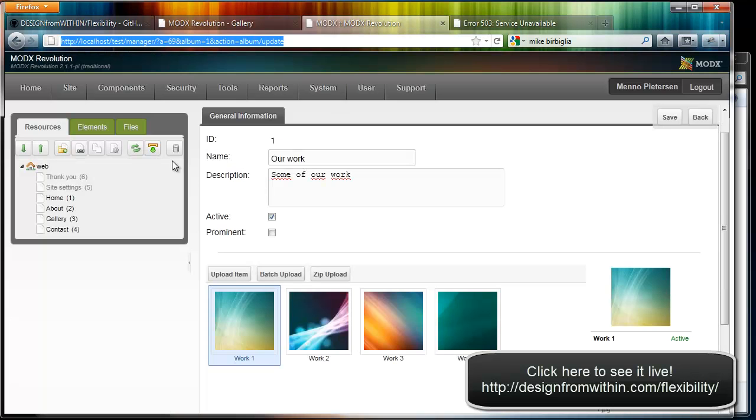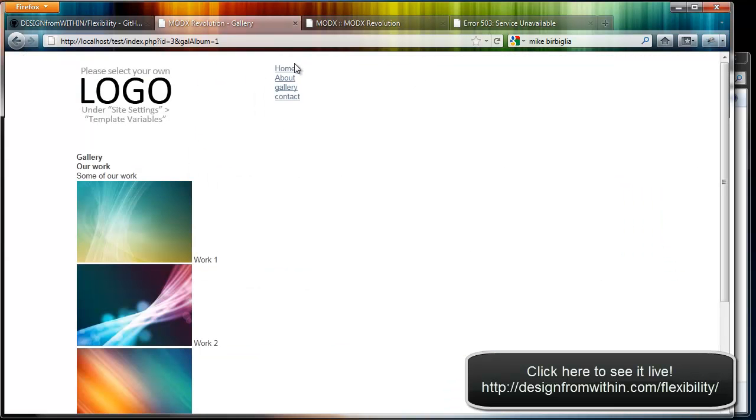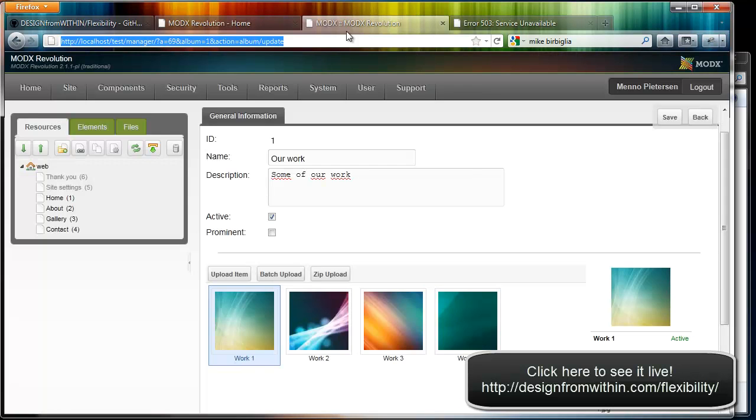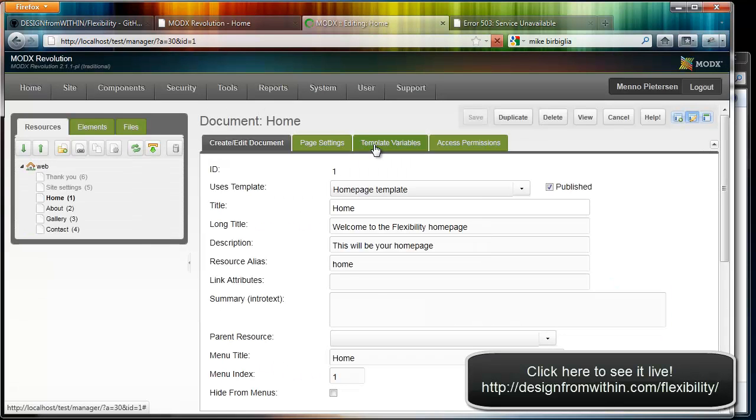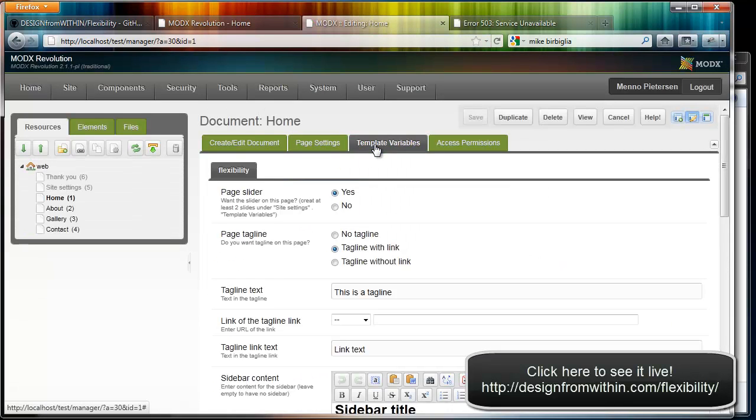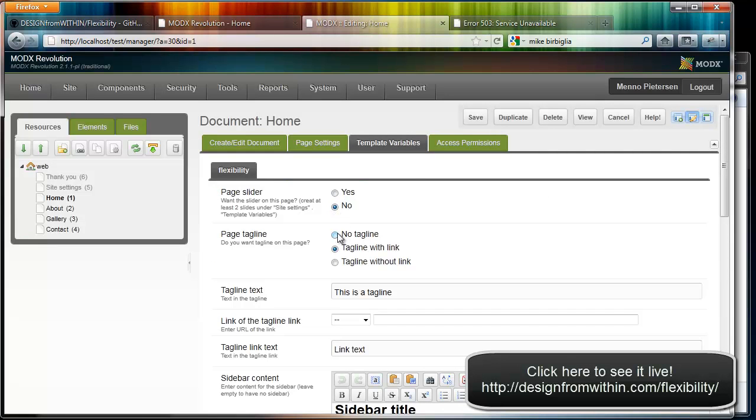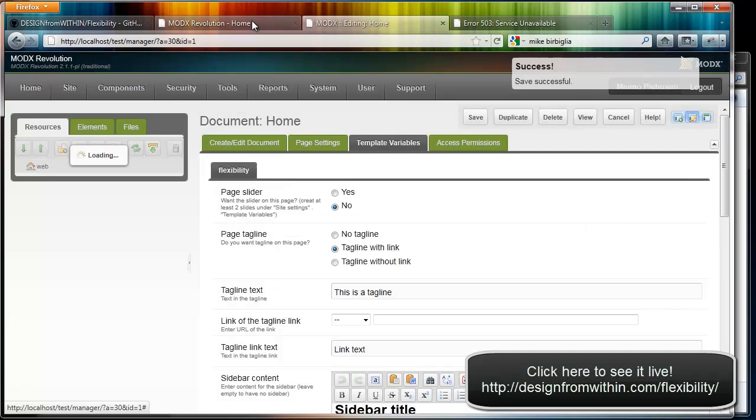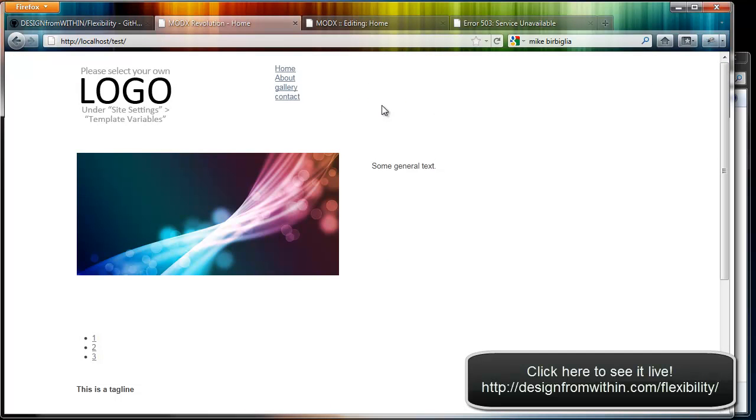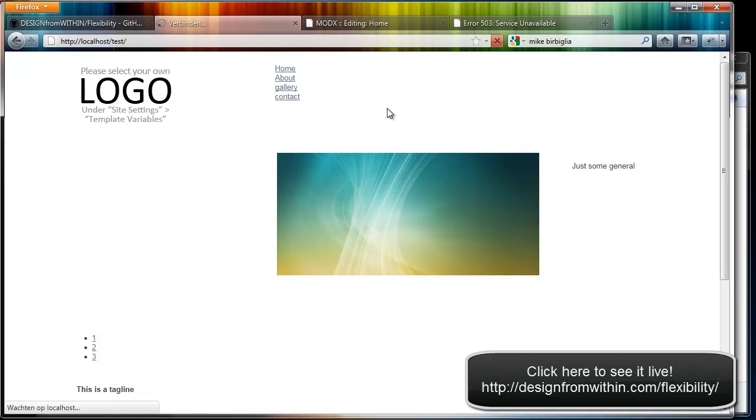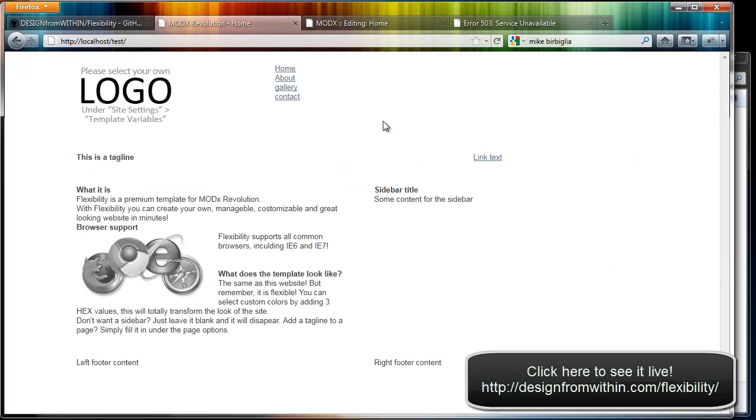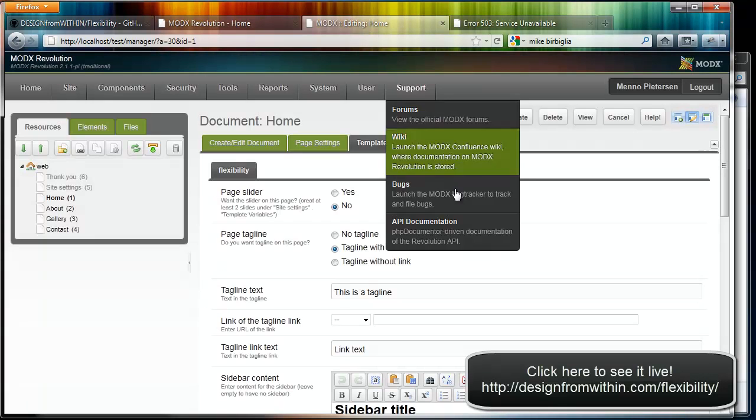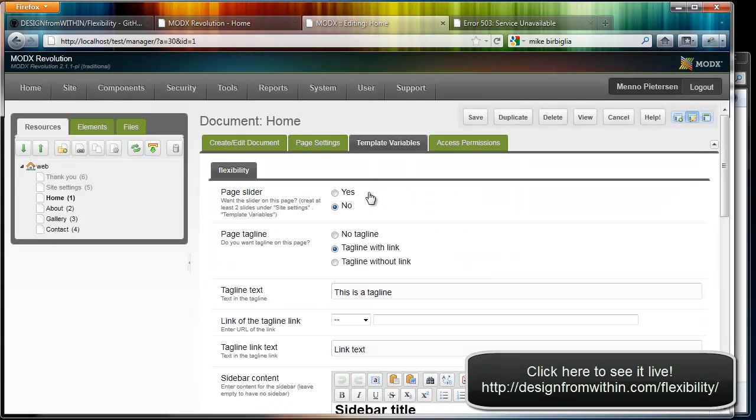How do you get a page slider on the home page? Well if you click on a page itself, Home, and you go to Template Variables, you will see here Page Slider—if you want one or not. If I select no and I refresh the page, the slider will be gone. So it's that easy. If you don't want a slider, you can just not use it.